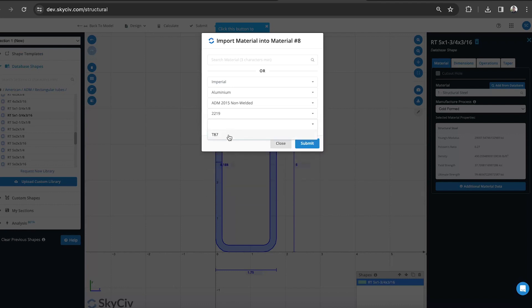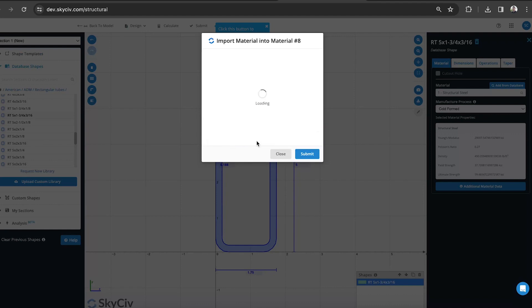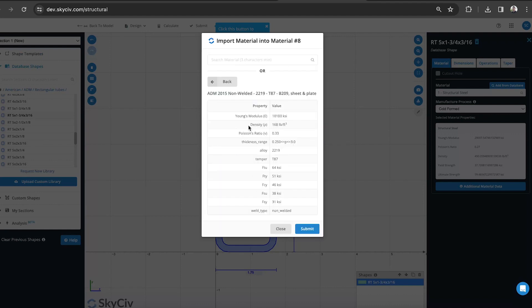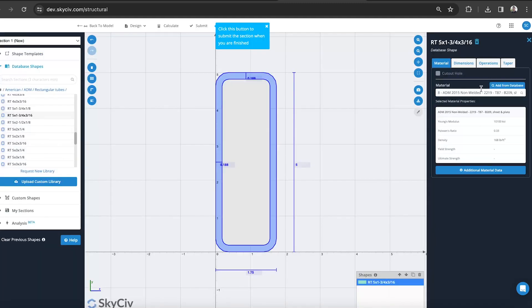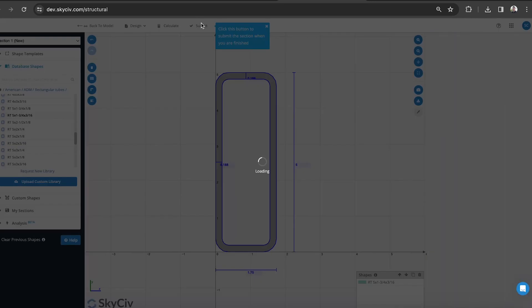It might be a non-welded. We've got our different classes of tempers. Selecting there, we're just checking everything to make sure that that's correct alloy, correct temper, and the correct strengths as well. Once I'm happy with that, submit that as my material ID 8. Now it's been assigned to that section. I can now submit that.